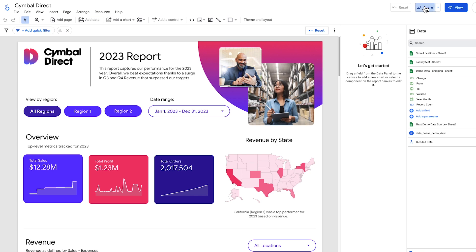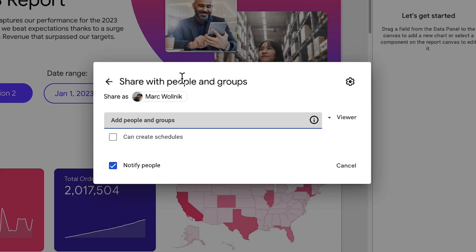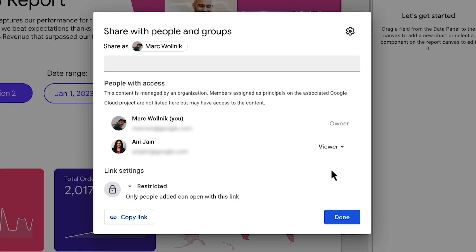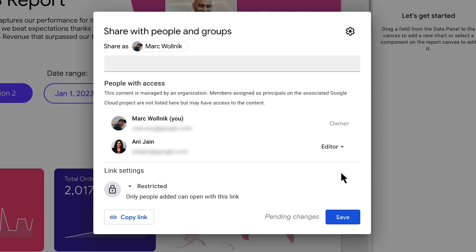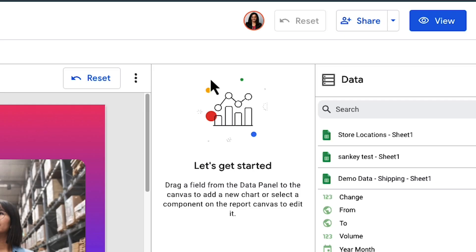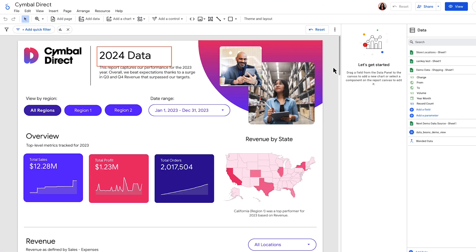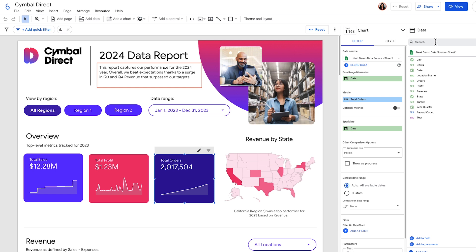Looker Studio makes collaboration a breeze. Share your reports with colleagues, giving them view only or editing access. Work together in real-time to build dashboards, add comments, and make updates. With built-in version history, you can easily track changes and revert to previous versions if needed.